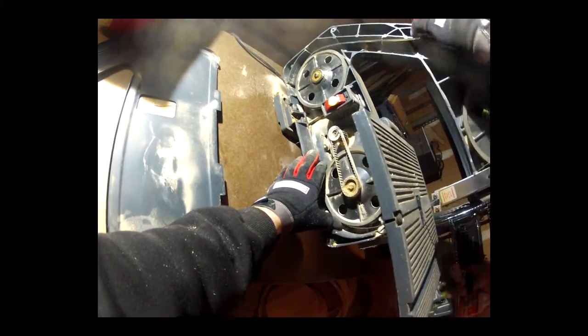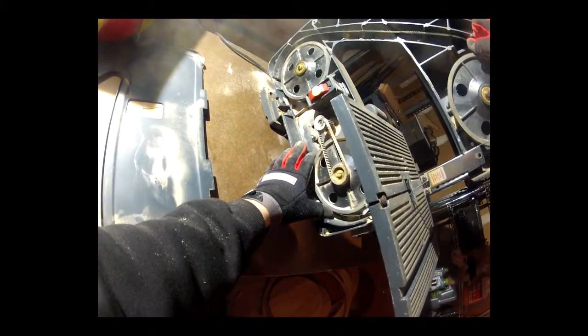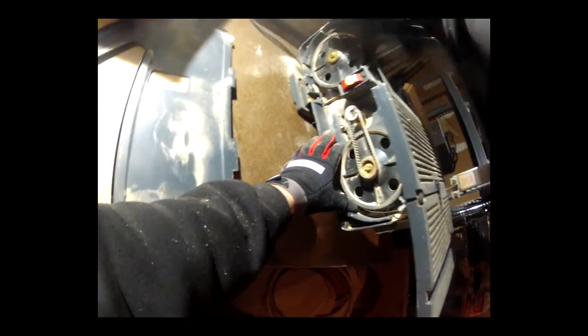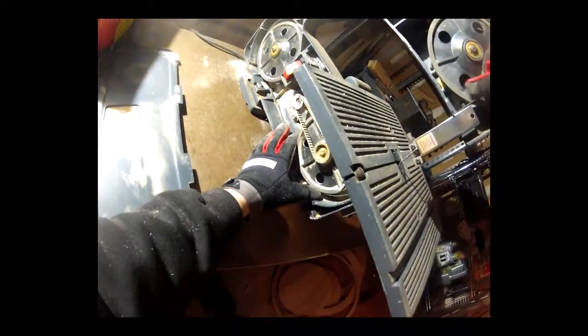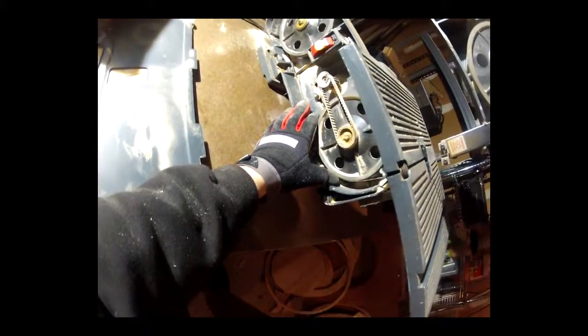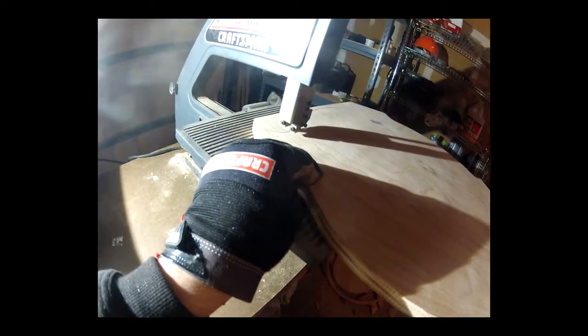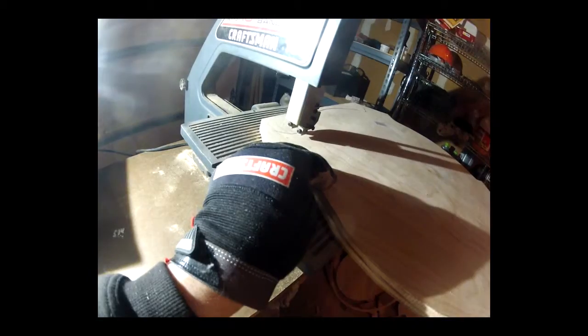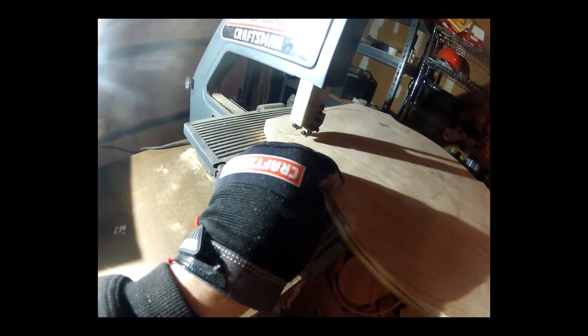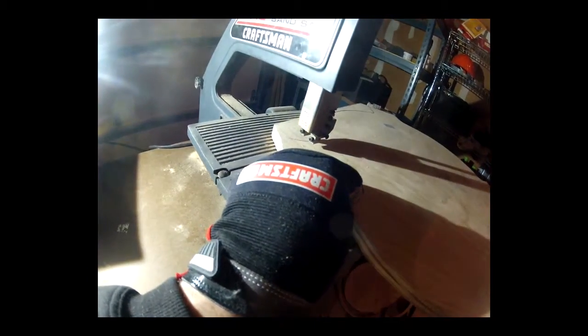Here you can see where I'm replacing the blade and cleaning the machine. Not replacing, just putting it back. Once I had this piece done, I basically used this as a template for the second piece.